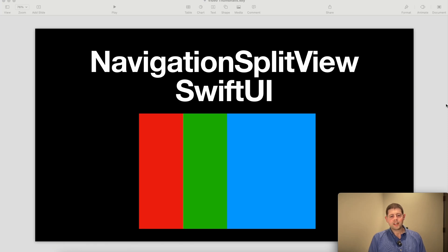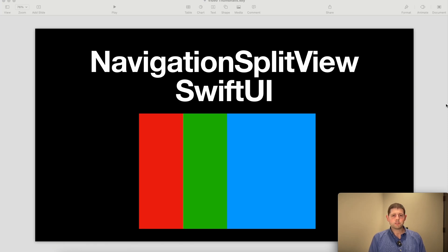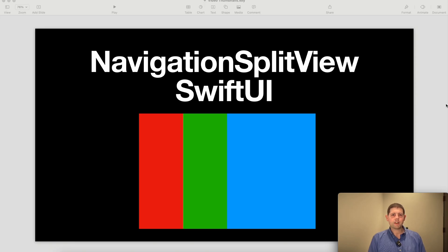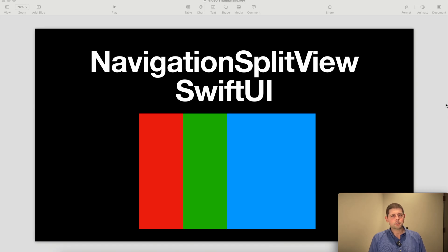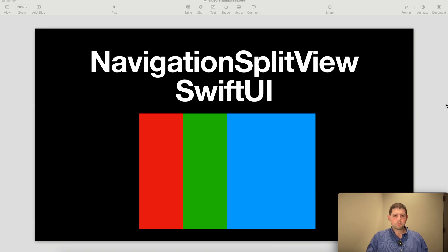Welcome back to the channel. Today we're going to be talking about Navigation Split View and SwiftUI. We'll go over a basic example of how we want to implement this, making a small version of the Messages app. Let's jump right in and get started.